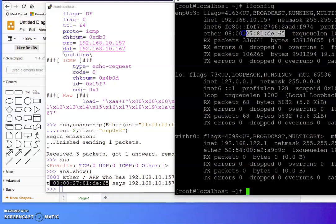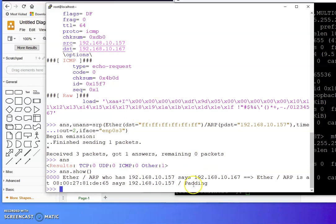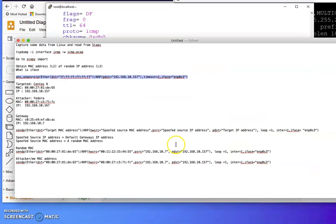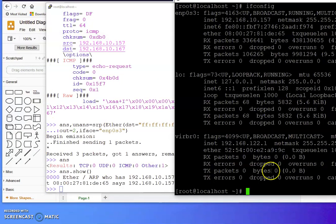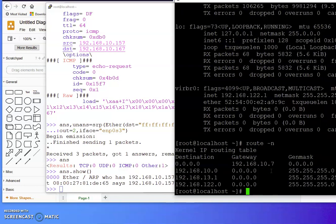Okay, next. That's the gateway on my machine. I can show you the gateway — that's my gateway right there.